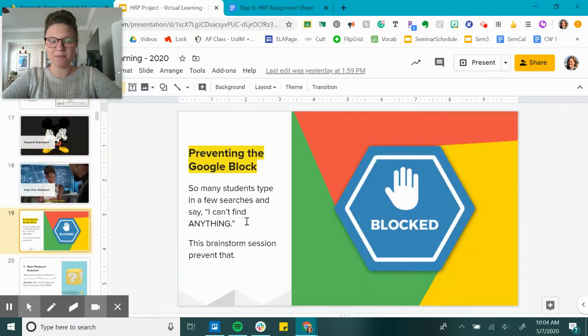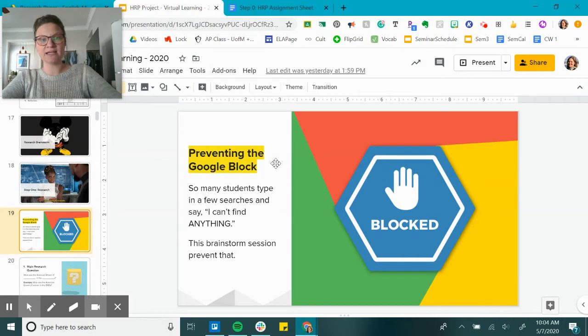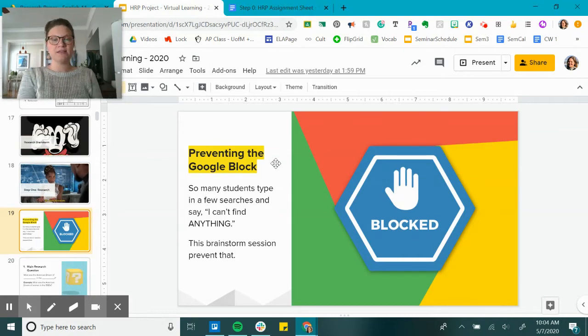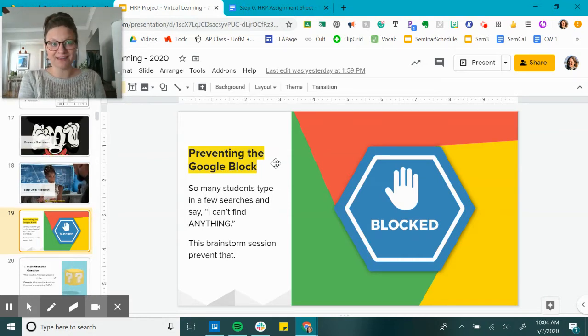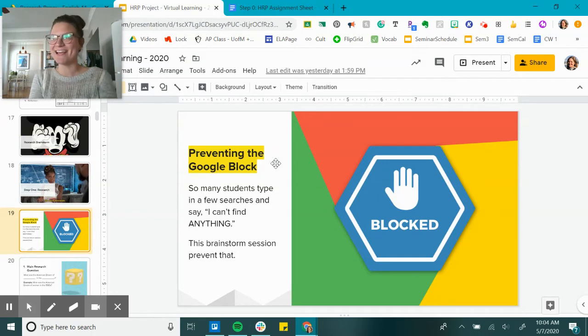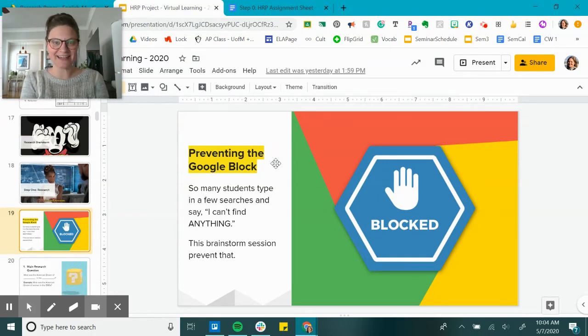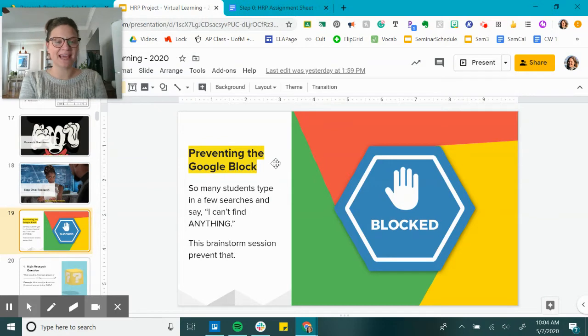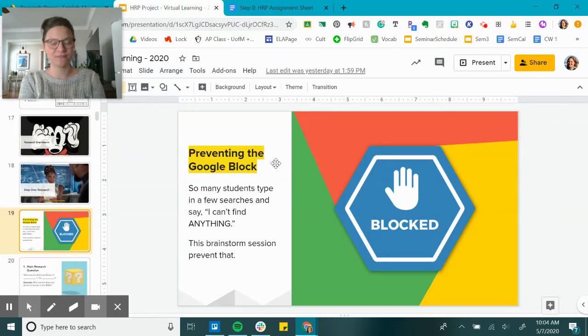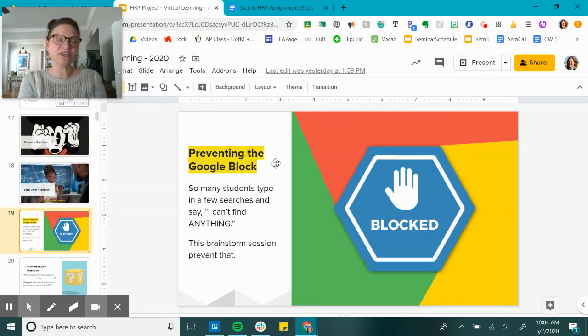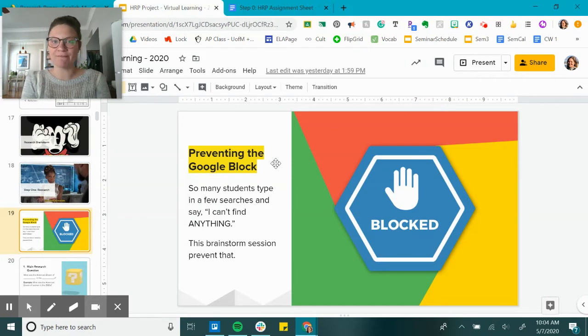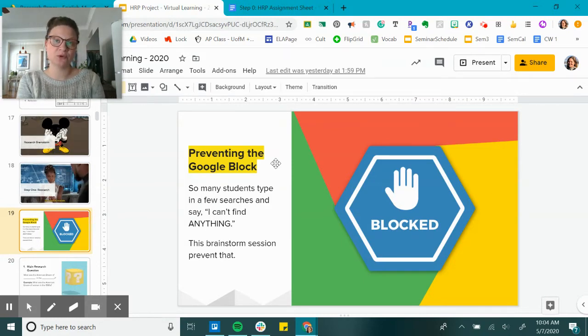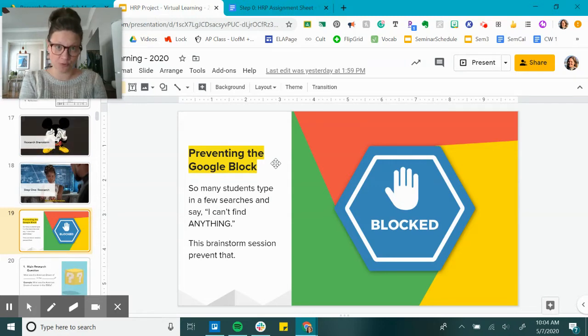Today we are starting our research, which is definitely the most important step. And the value of today is to prevent the Google block. This is my word for the very consistent hand raise that I got in class a few times every single day, which is 'I can't find anything.' Research can be really tricky, especially if you hit a roadblock like this, and this brainstorm session is going to try to prevent these roadblocks in your research.